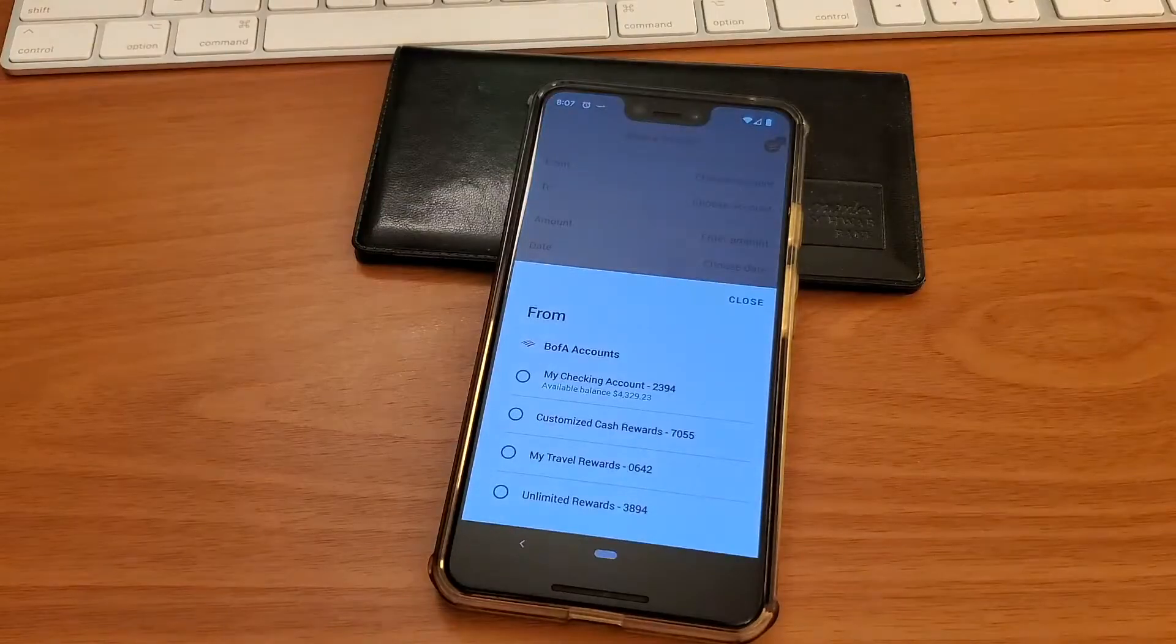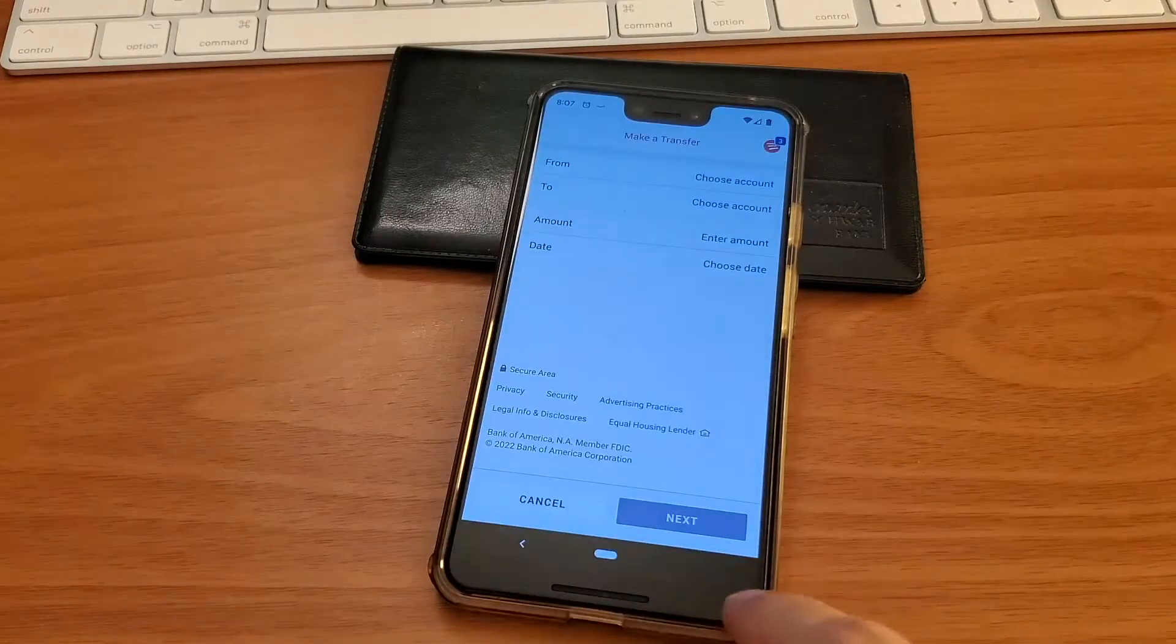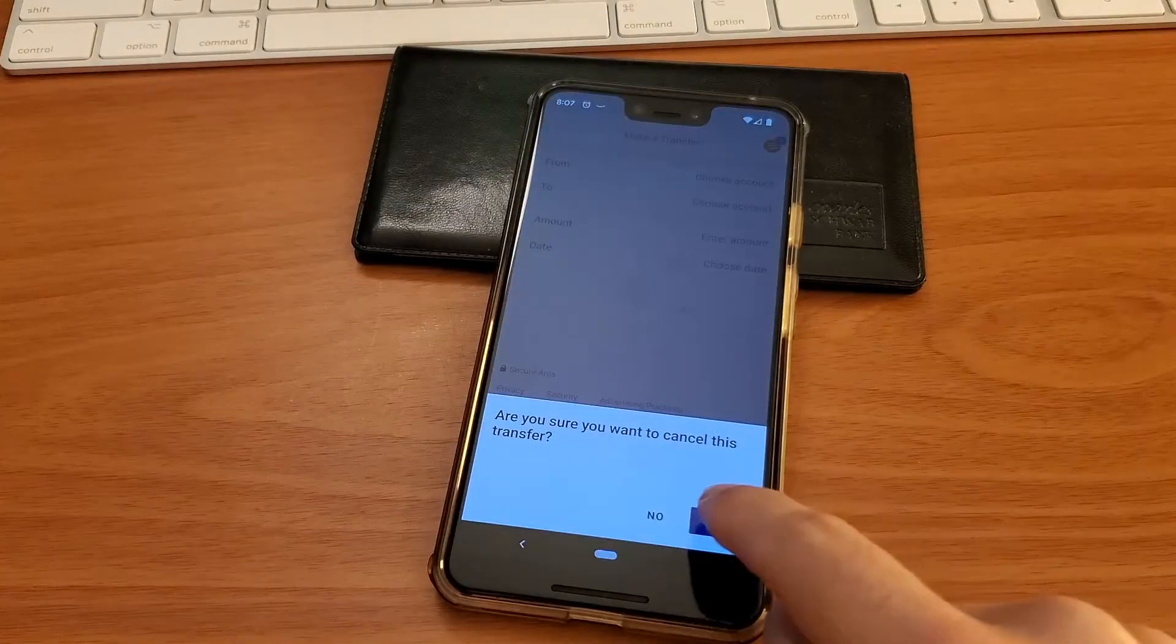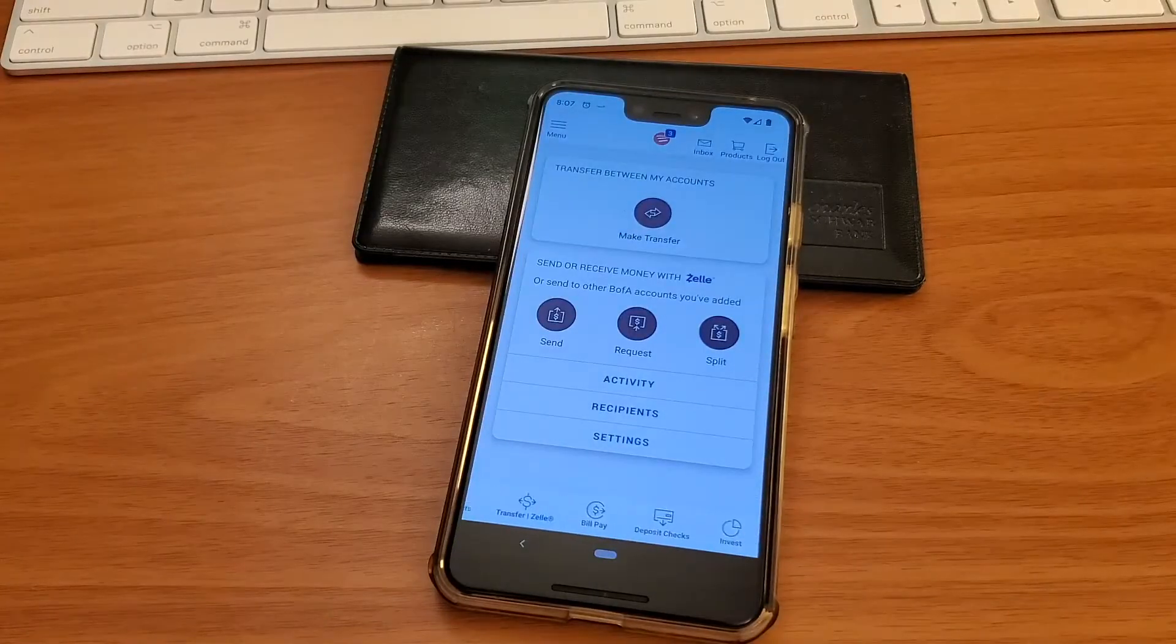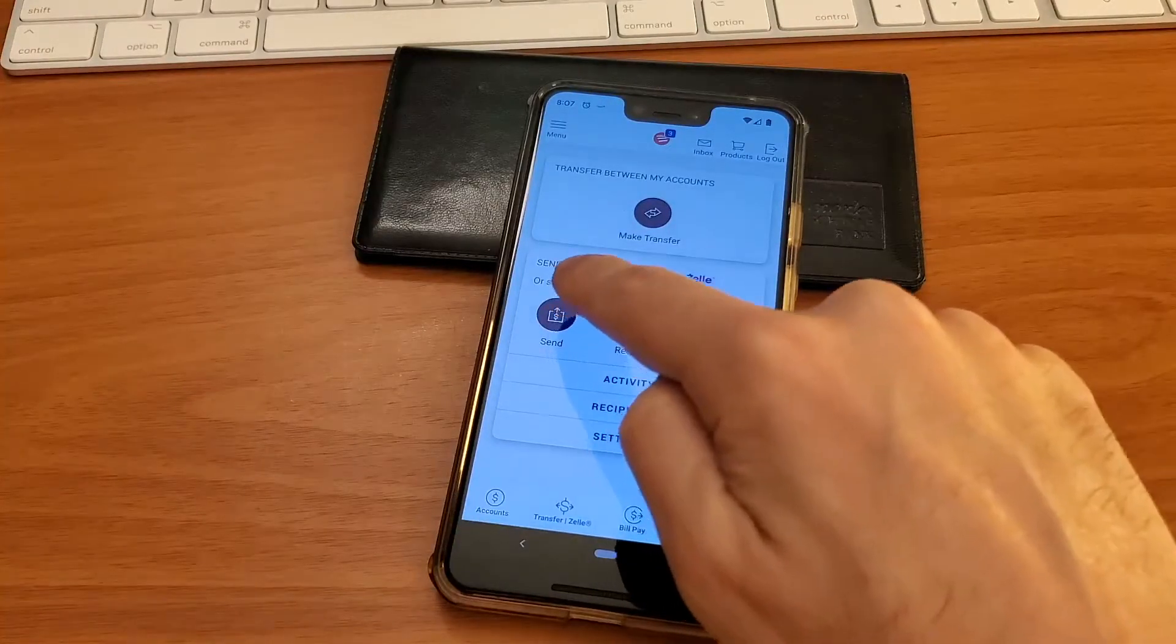Ok, here is the question. Can you wire money from your Bank of America checking account using the mobile app? The answer is no.